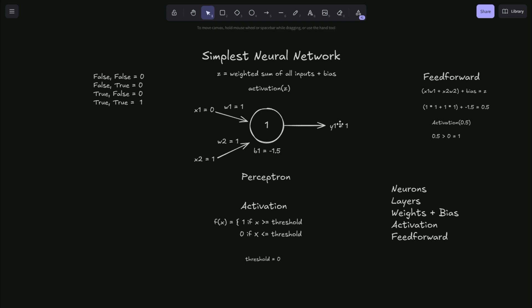And once you have the output of your feedforward network, you can then use that to compare it to the actual label of your training data and then adjust the weights and biases. And that's how we train. So in a later video, we'll talk about training and also more advanced versions of a neural network. Thanks for watching.